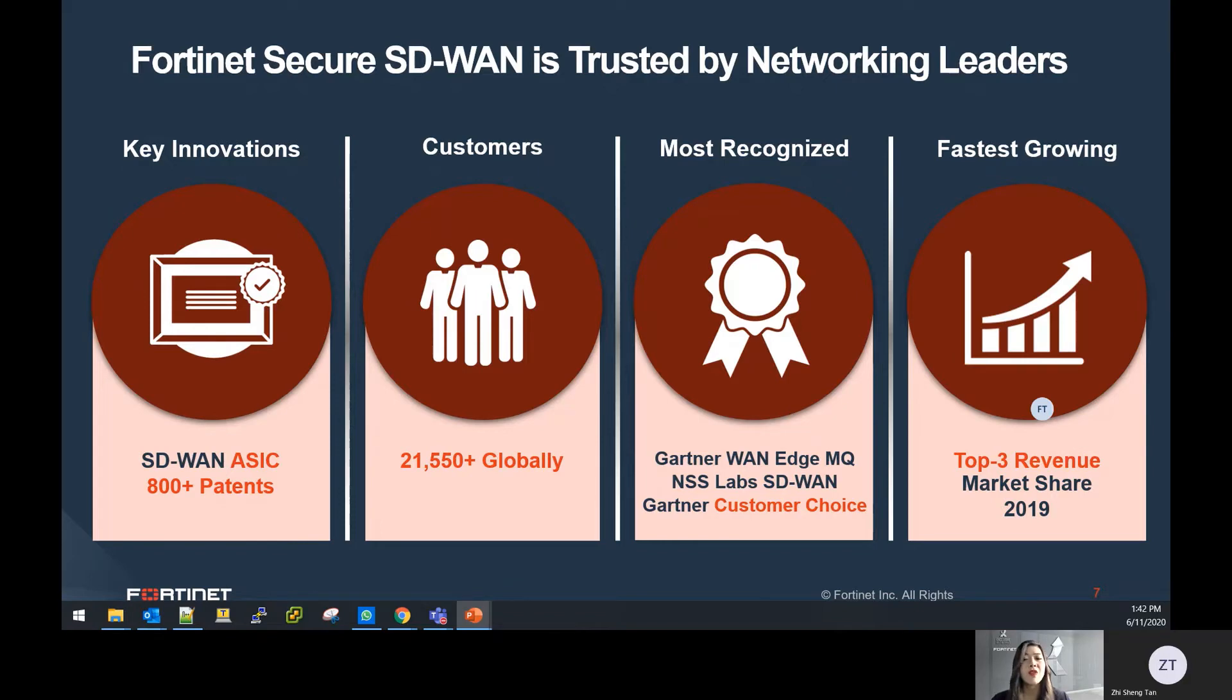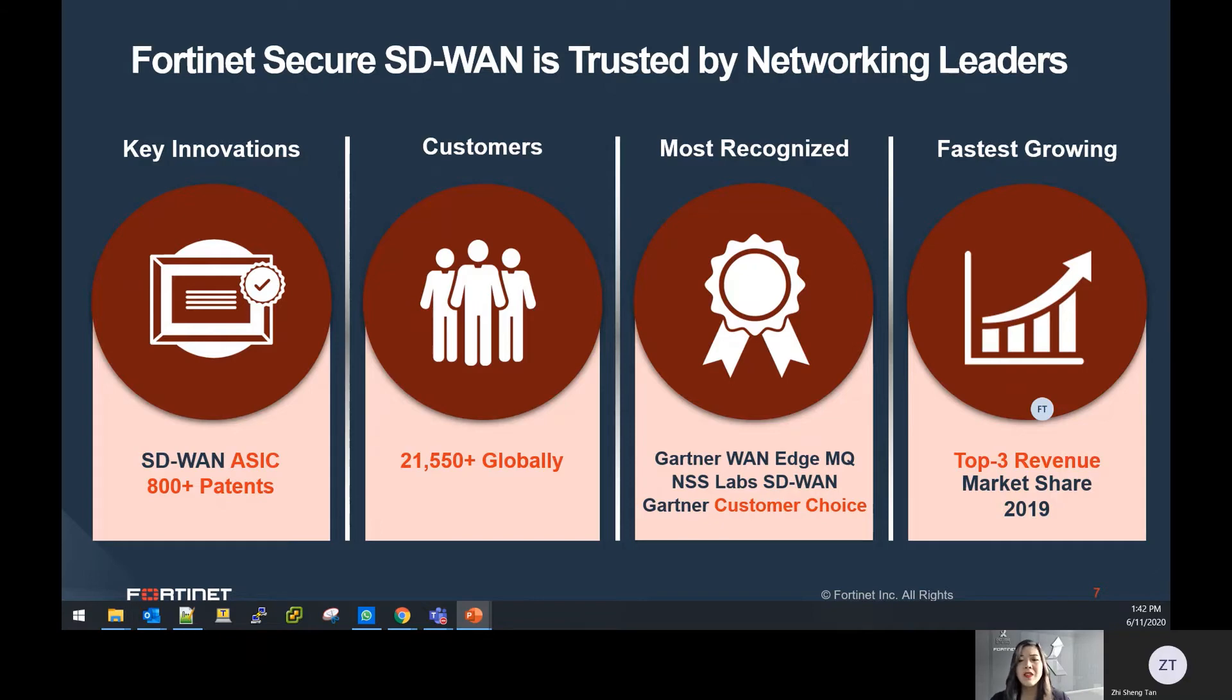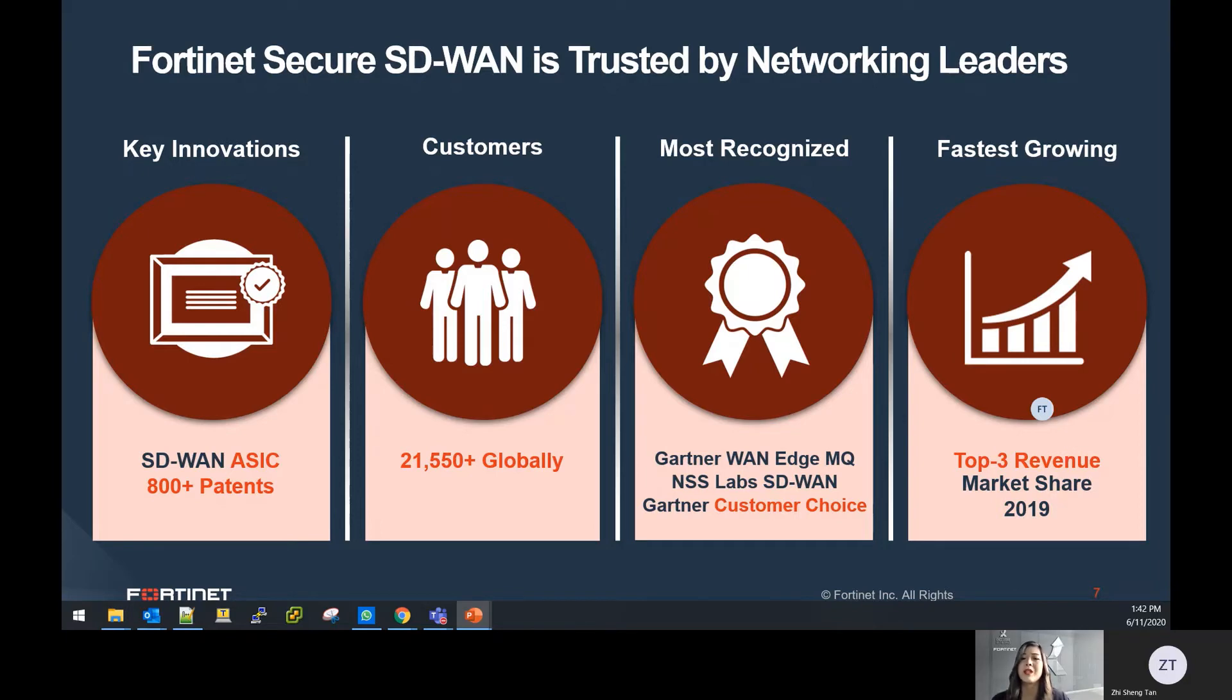And 2019 saw Fortinet leapfrogging the competition to take top three seats in the SD-WAN market in terms of revenue. In Southeast Asia and Hong Kong region, we have also seen huge take-ups with more than 200 customers in the last one year. This drove our revenue growth from SD-WAN by more than 44 times last year.